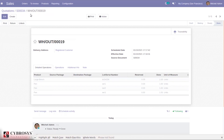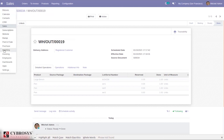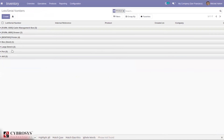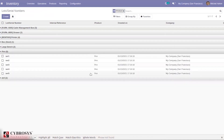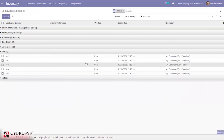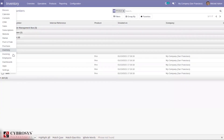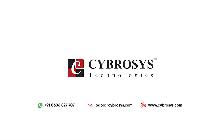We can also check this in inventory. When you view the lots or serial numbers, you can see entries for both Pen and Large Bench. Opening any entry shows the related purchase order, sales location, and traceability details. That's all about configuring lots and serial numbers in Odoo 14 Community. If you're interested in knowing more, or looking for any Odoo implementation or customization for your business, drop your request to odowardcybrosys.com.